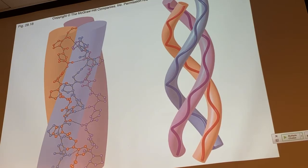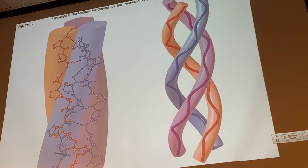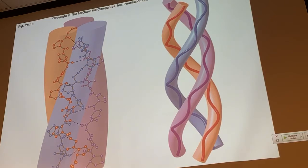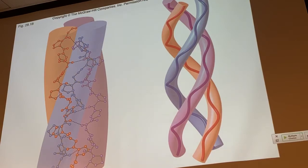Collagen, being a fibrous protein, also has structural roles in nature. It's found in skin and connective tissues such as cartilage, and bone can have some collagen in it as well. It forms these unique kinds of fibers due to this unique triple helix structure.